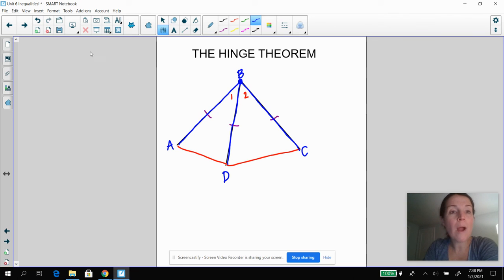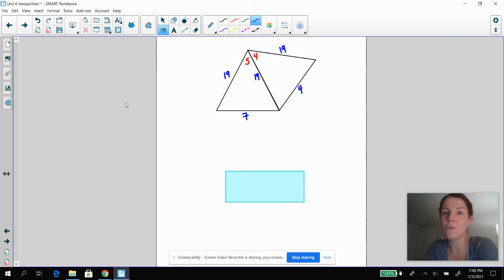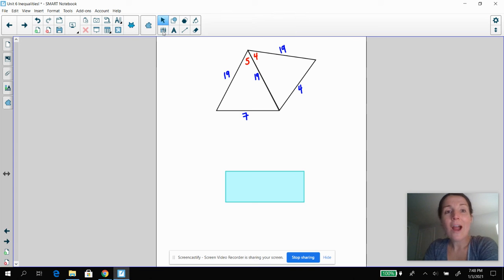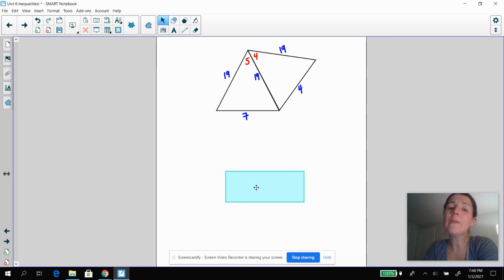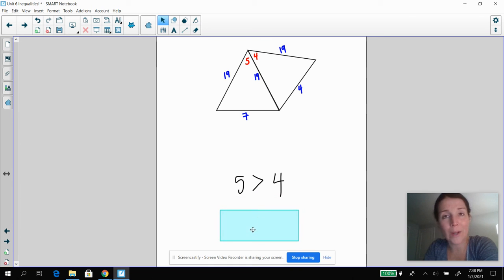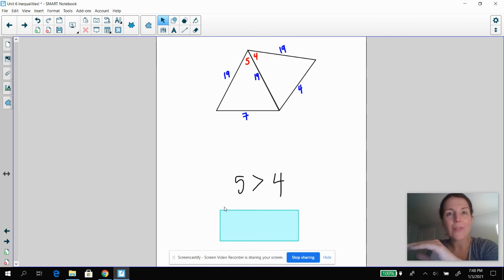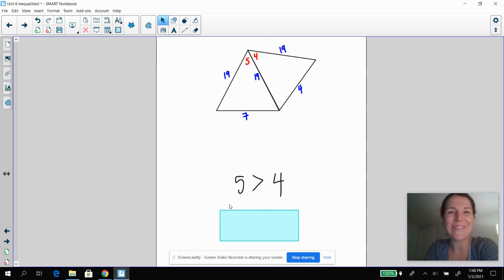One more problem: pause the video and tell me what you know about angle five and angle four. Hopefully you figured out that angle five is going to be greater than angle four. You got this — go crush the homework. I'll see you soon, thanks!